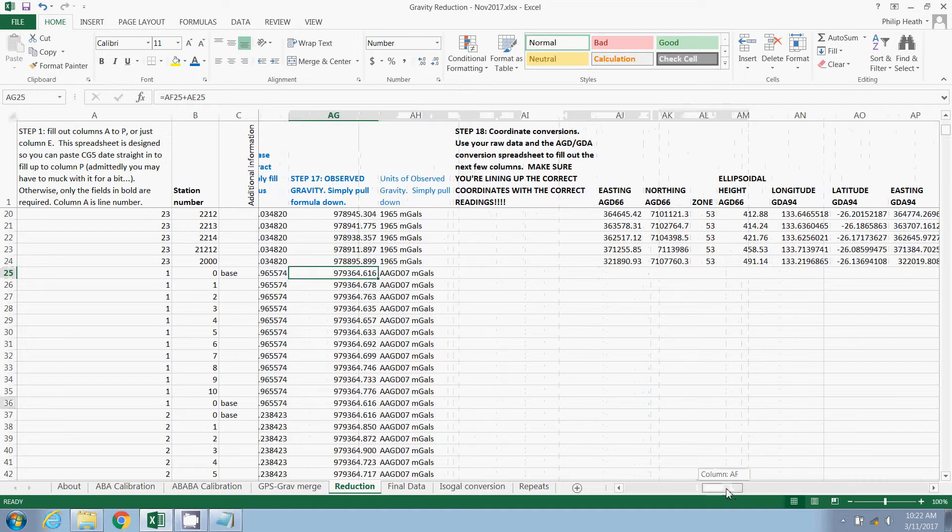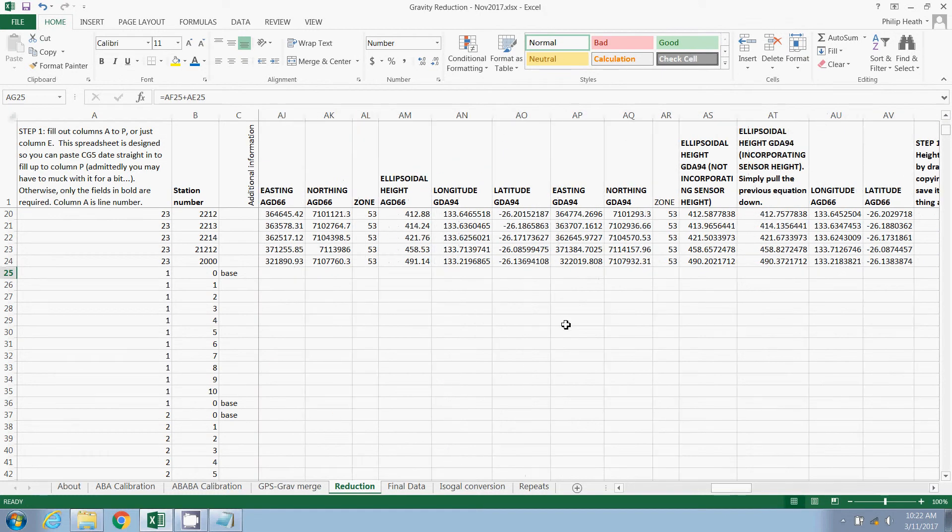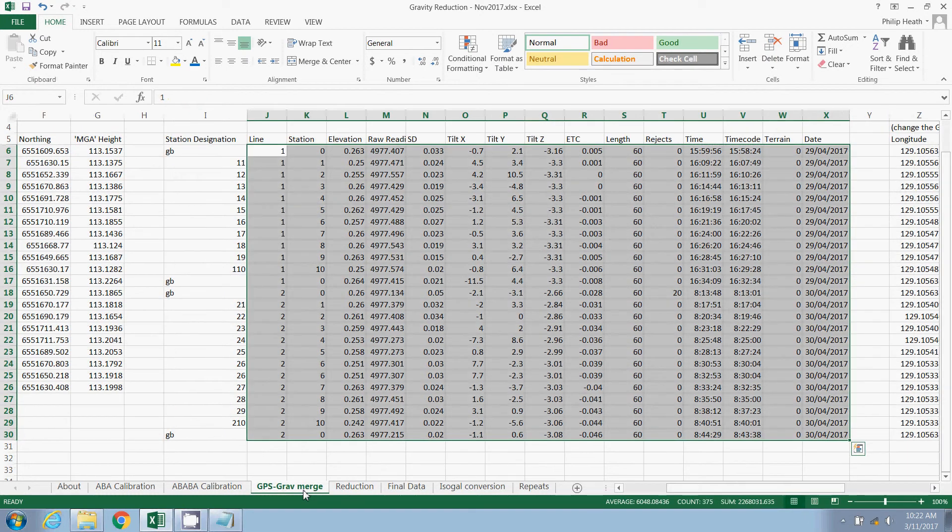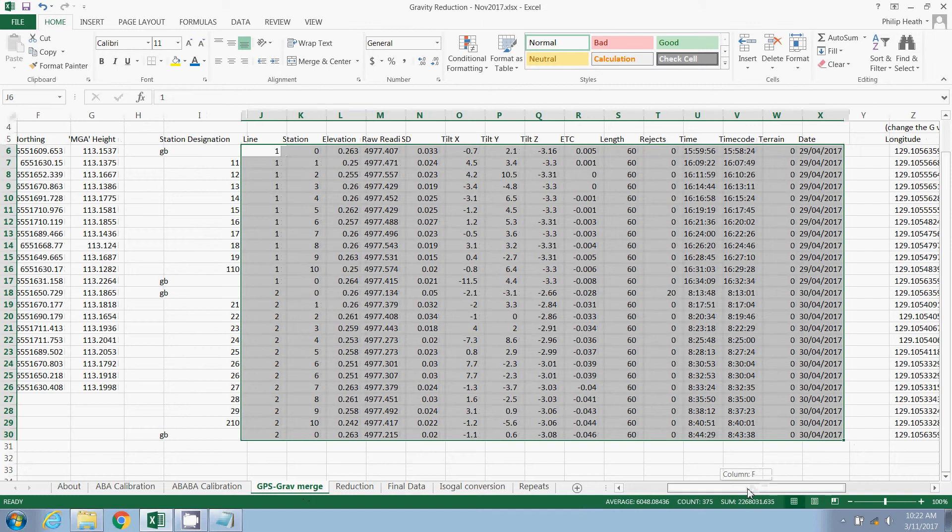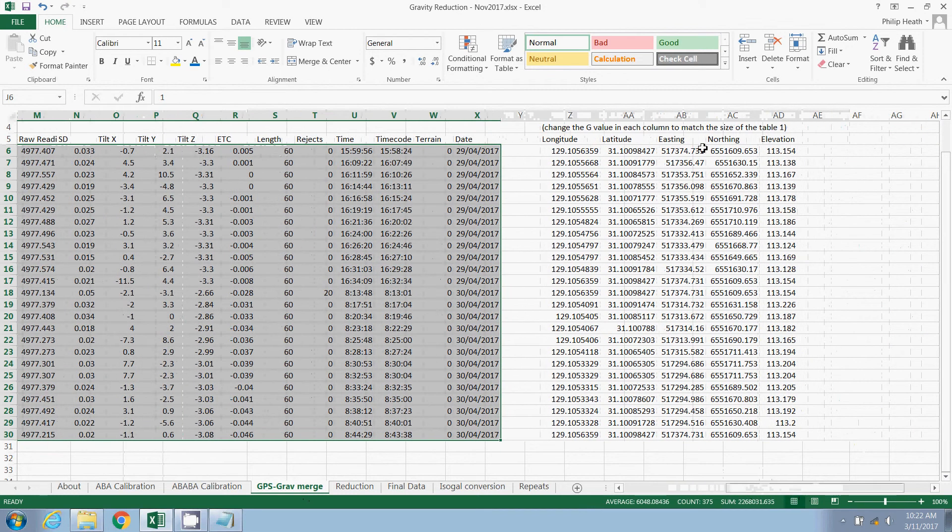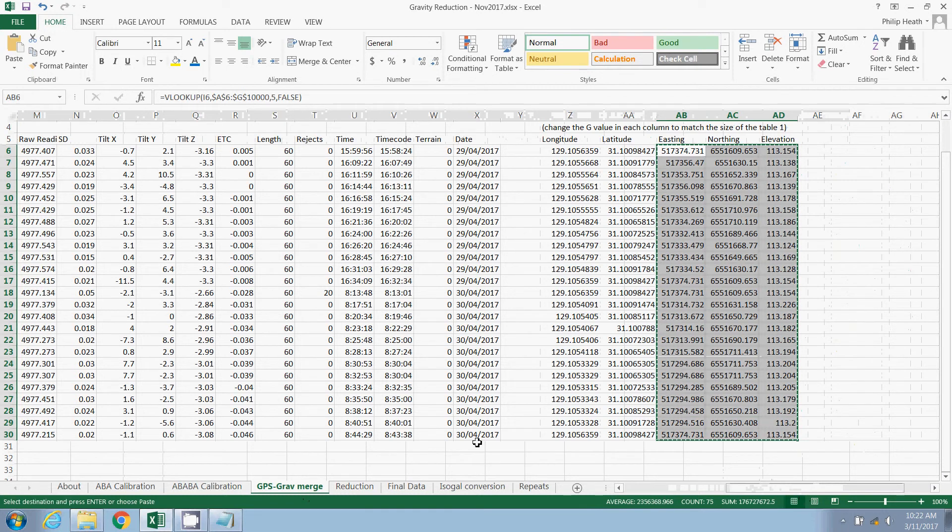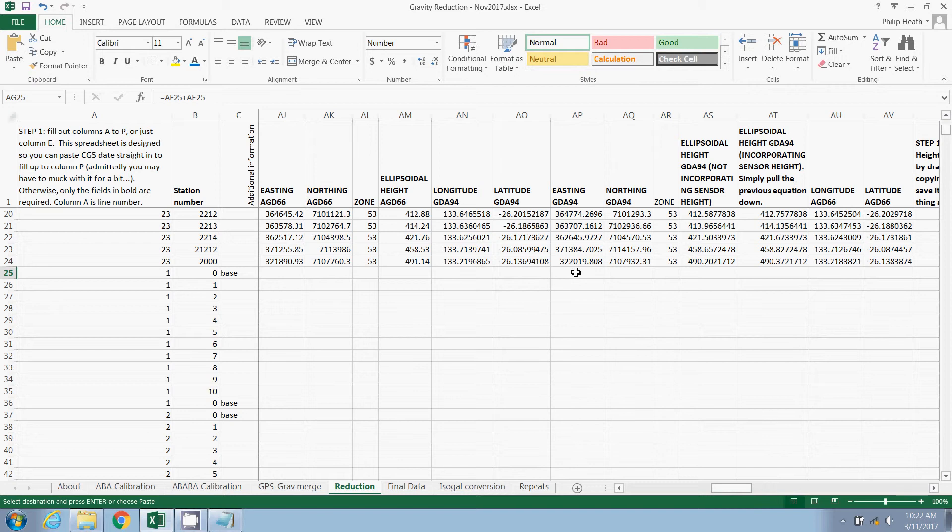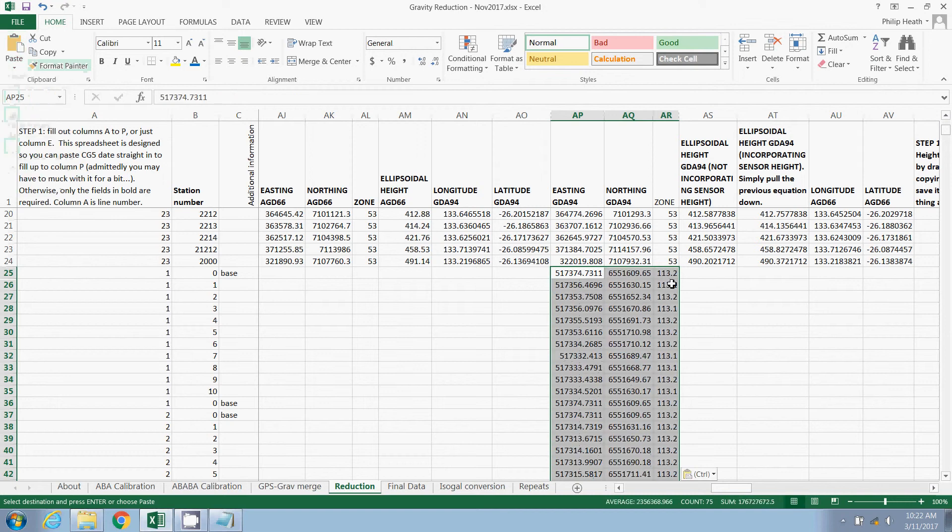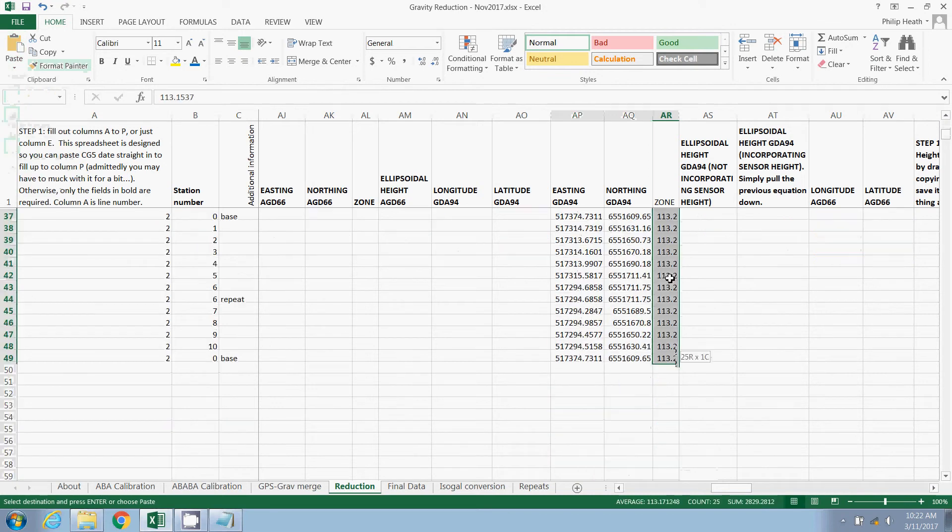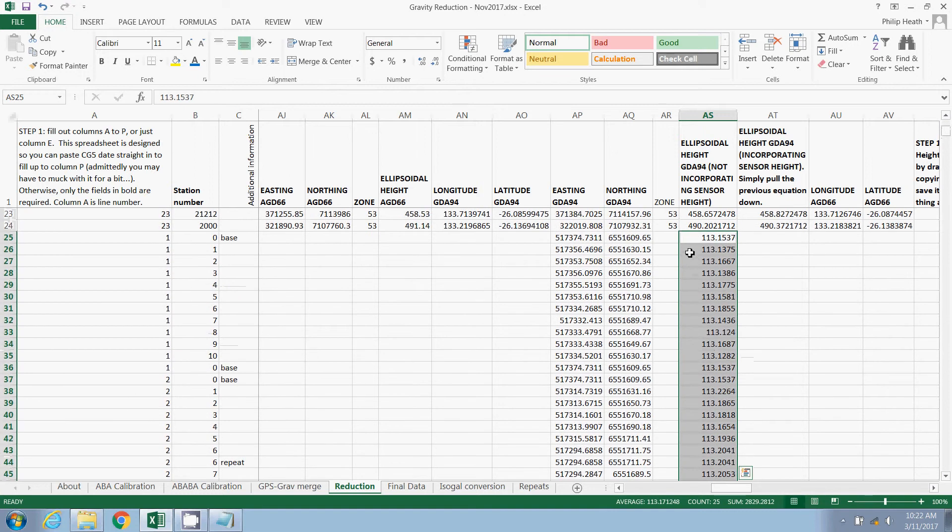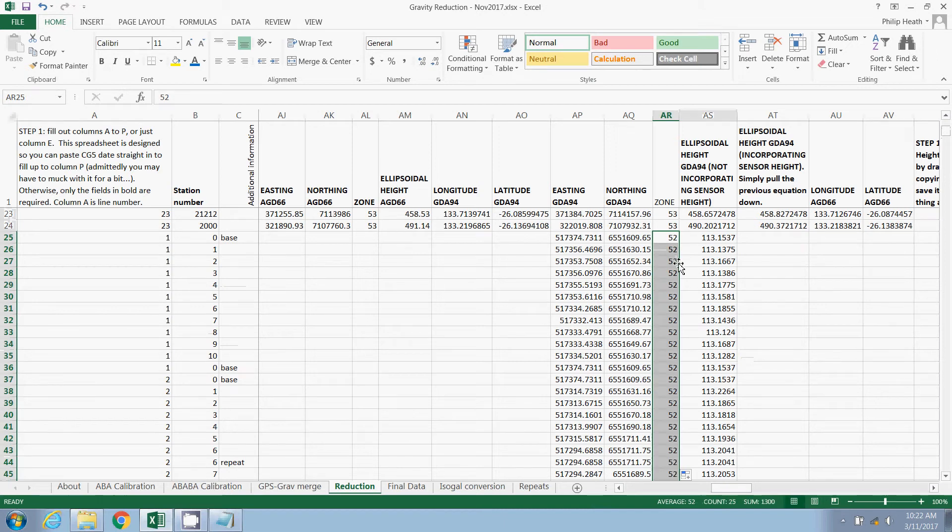The next step is to deal with our coordinates, our latitudes, our longitudes, eastings, northings, as well as our heights. Now, in our previous tab, the GPS grab merge tab, we lined up all of our lats and longs and eastings and northings with our gravity readings. So we can simply grab these now and paste them into the appropriate columns. So I've just copied the easting and northing in GDA 94 and the elevation. As always, paste values. And we'll just shift this across one. That's our elevation, our ellipsoidal height. And I need to populate the zone. This was in zone 52, this survey.